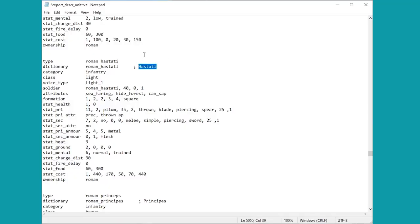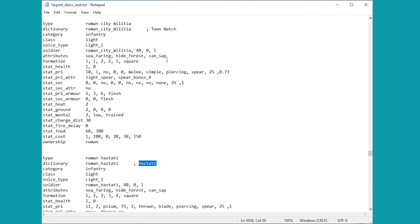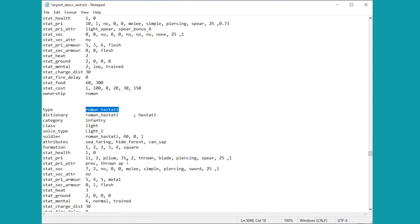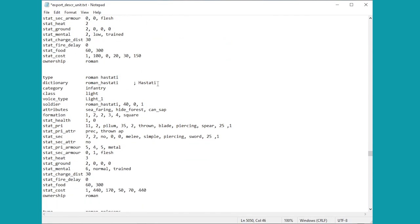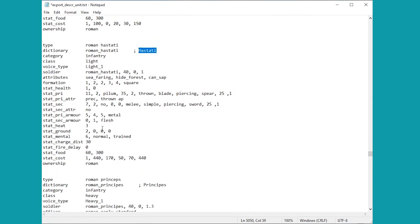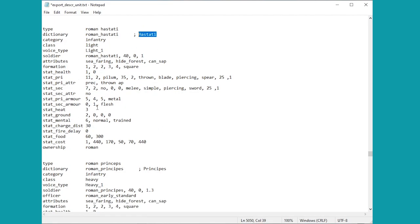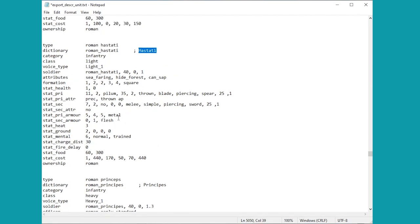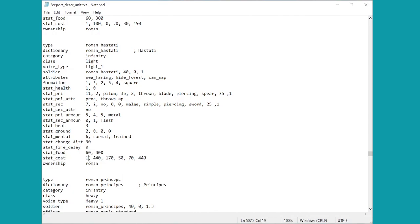Onto the hastati then, and much like the town watch above it, it does have a slightly different internal name to the one that we see in the game, just worth bearing that in mind in case you want to do any further editing inside the game files.